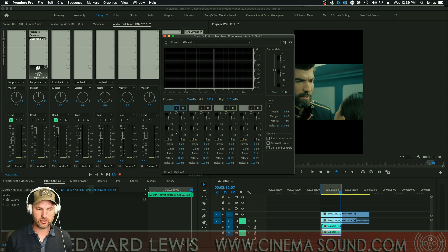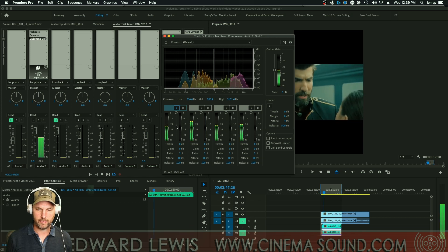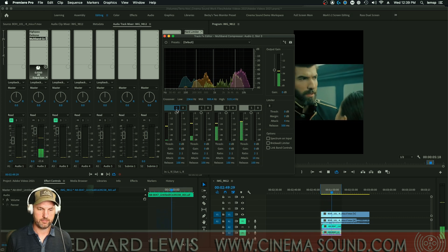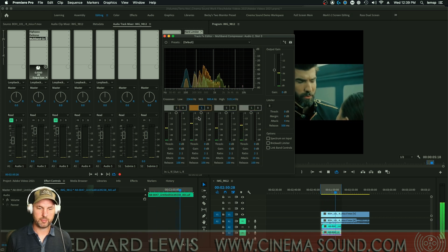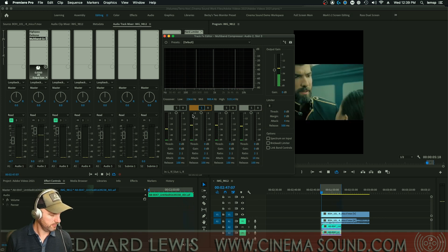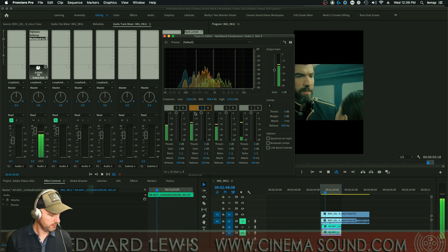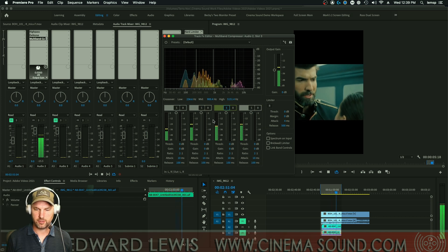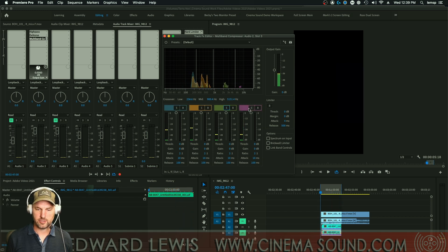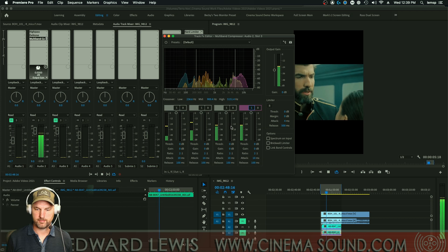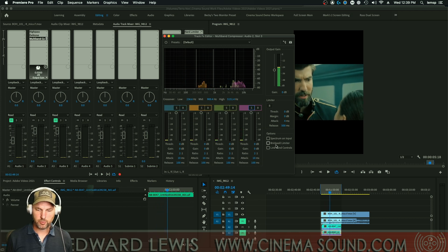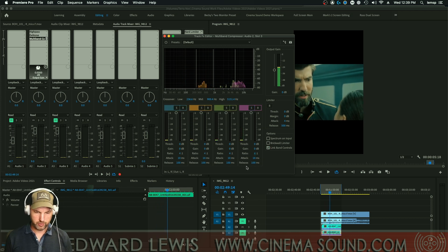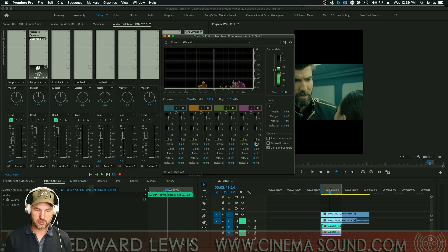We can listen to the low band, the honk band, the edge, and the sibilance individually. Then we're going to link bands, set a four-to-one ratio, make the attack about 50 milliseconds, the release about 75 milliseconds, and then start bringing down the threshold.